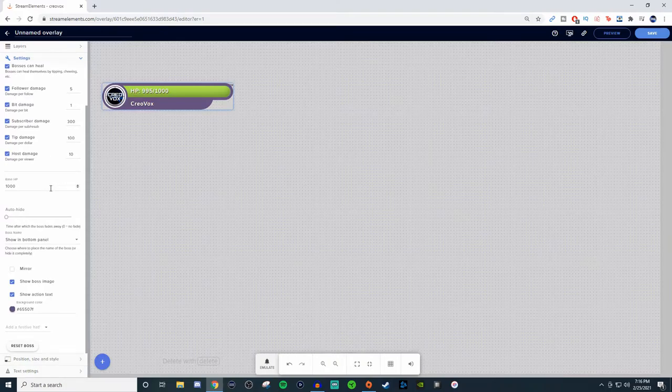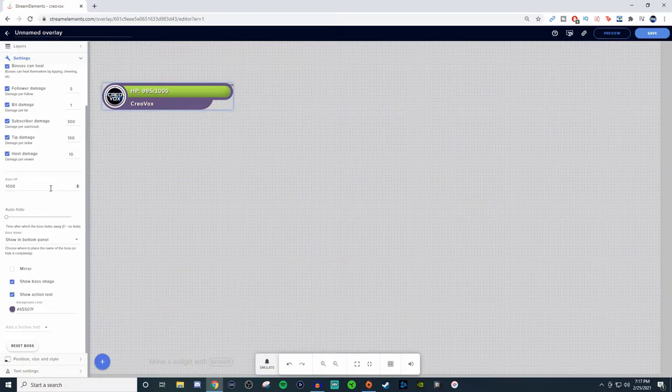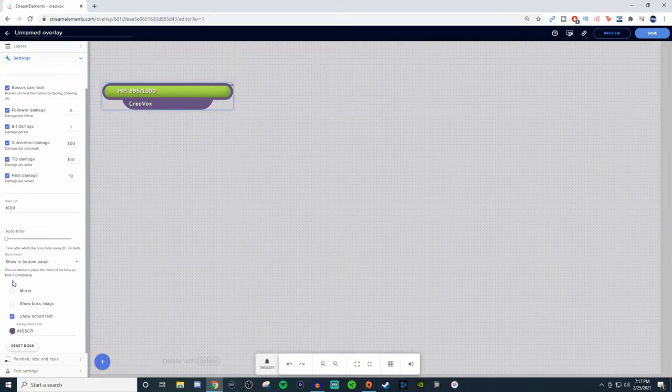You can set the Hype Boss HP for whatever you want it to be. You can auto hide it if you wish to. And then you can have it to where you can mirror it, you can show the image if you want to, or you can get rid of the image completely.